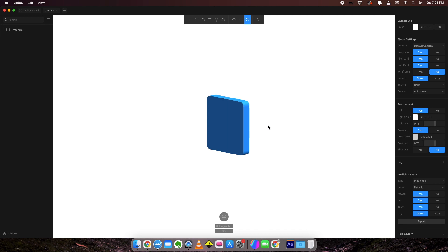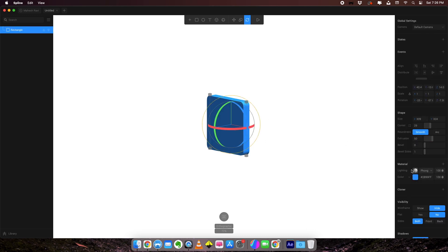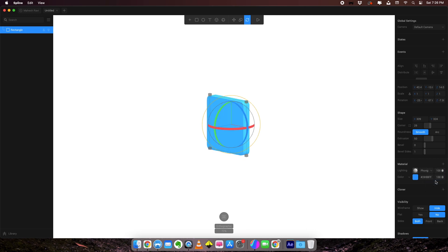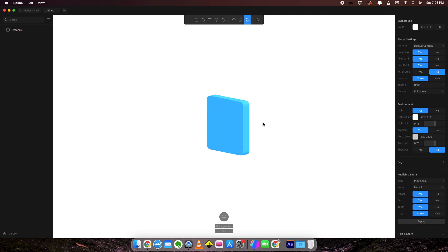One good thing we can do here is that we can also adjust the overlay of the lighting. If I want, I can change it to screen. And we have a much brighter display here.